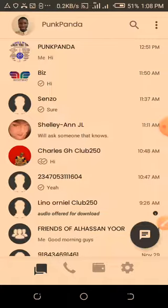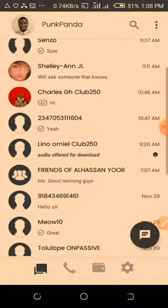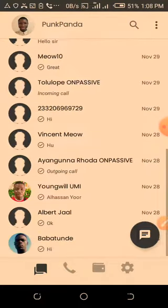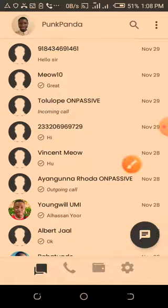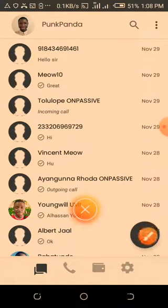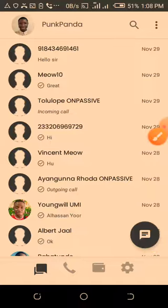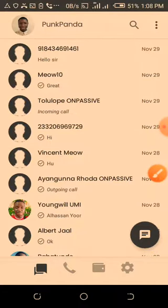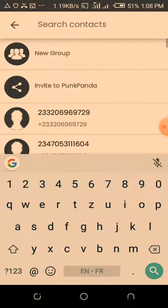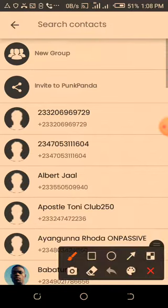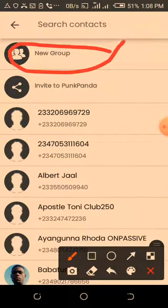So you just log on to your Punk Panda app. Once you're here, you simply come and tap on the message icon — this one here. Just click on this message icon. Once you click on this icon, you can see here where it says 'New Group.' Simply click on New Group.